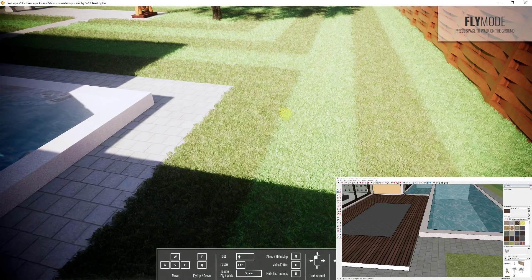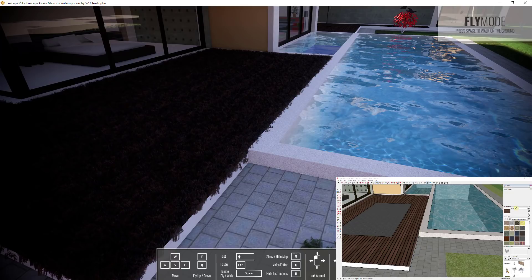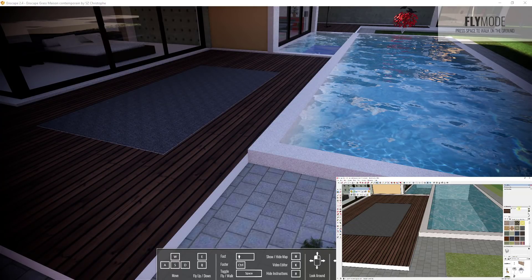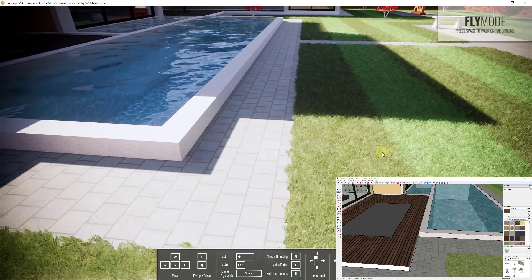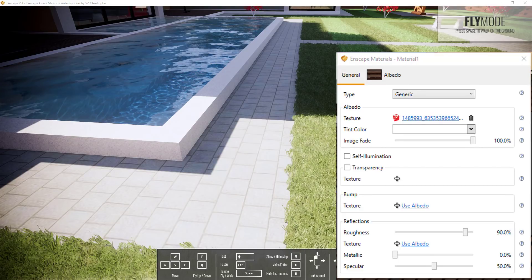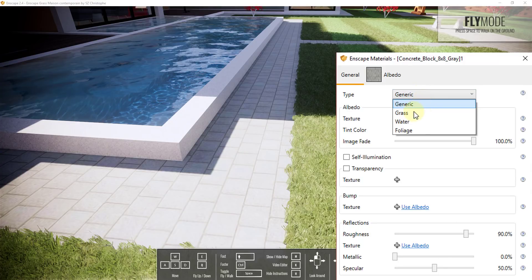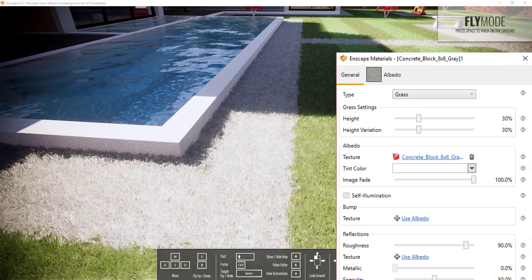So everything made up of that material will be rendered as grass as long as it has the word grass in the name. That's one way to do it — good for materials that are already grass anyway. But I don't really like adding random keywords inside material names, so let's check out the other option. I'll delete the word grass and instead use the Inscape Materials Manager. Select the block material, and a dropdown appears that lets you set if the material is generic, grass, water, or foliage.